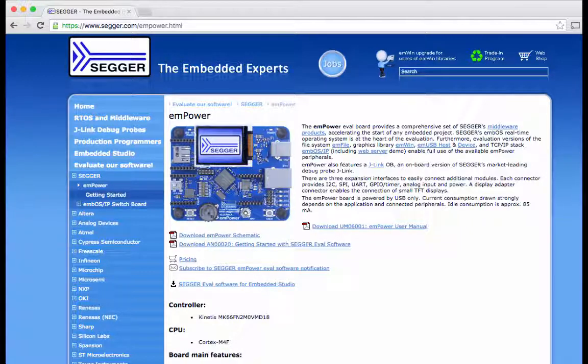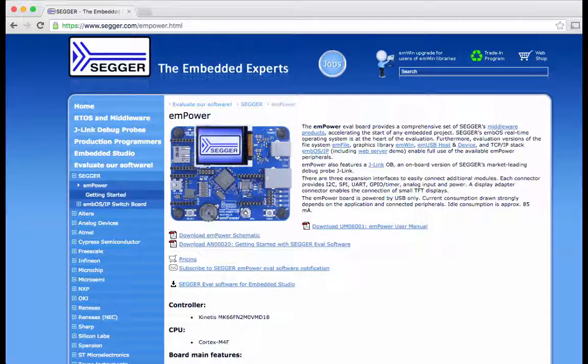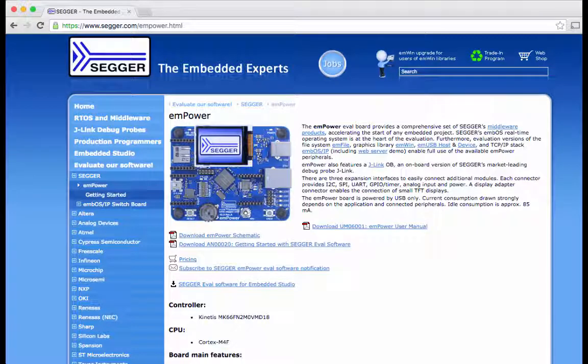emPower is an affordable platform. It really helps the enablement of customers to accelerate their software evaluation, prototyping and proof of concept.